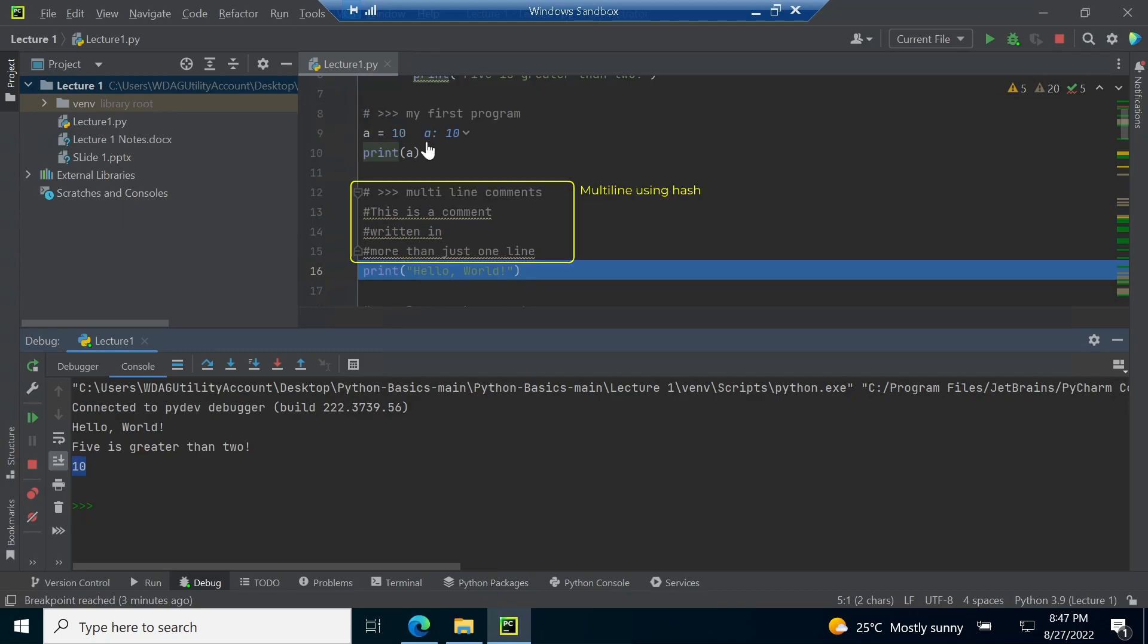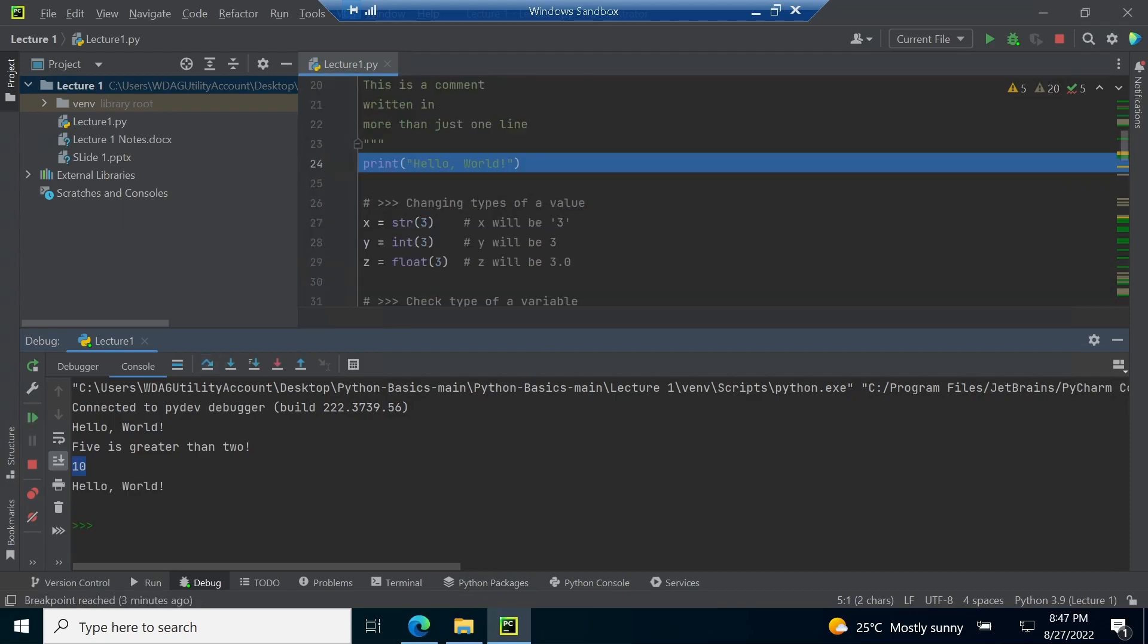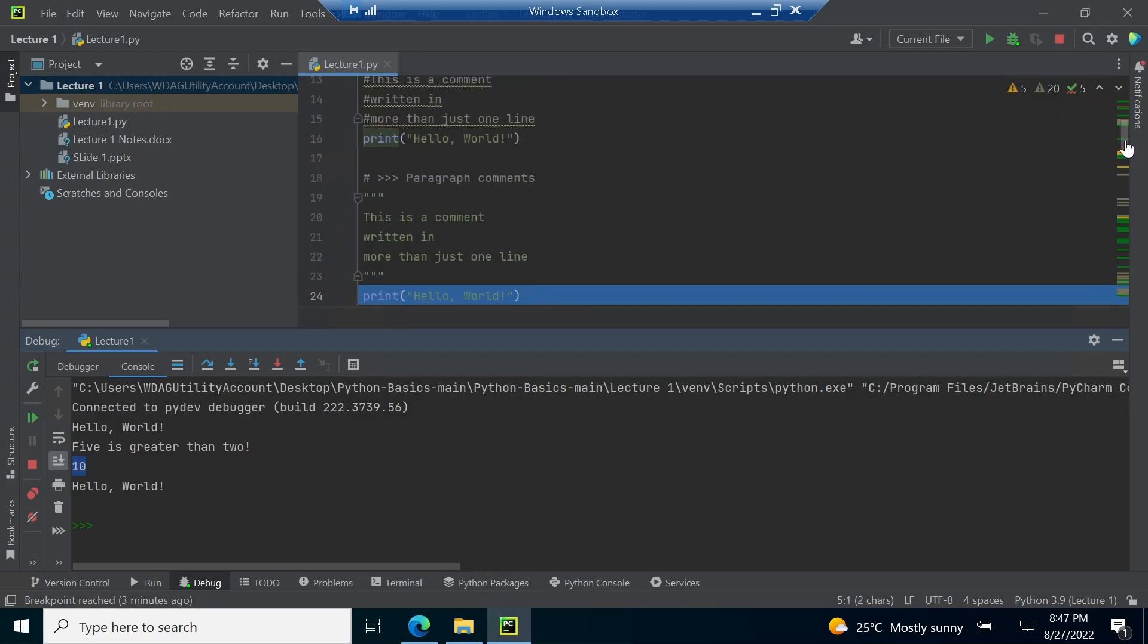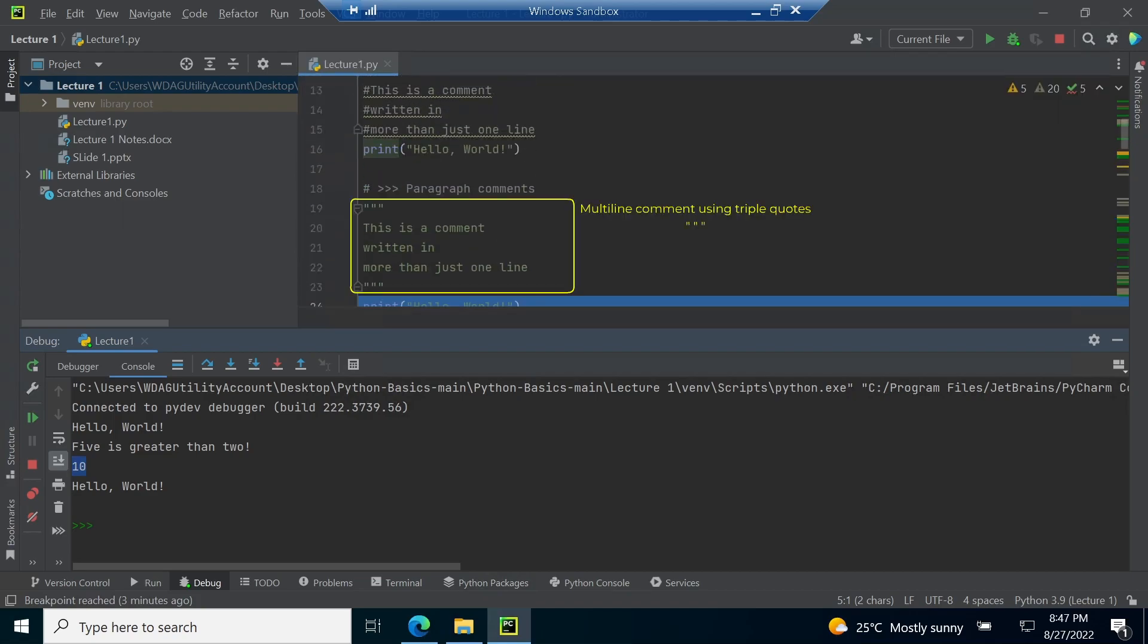Next processor jumps to line number 16. Line number 12 to 15 are ignored because they were comments. Line number 16 generates hello world in the console tab. Next processor jumps to line number 24 as line number 19 to 23 contains multiline comment. Multiline comment required triple quotations at the beginning and at the end of the comment text.